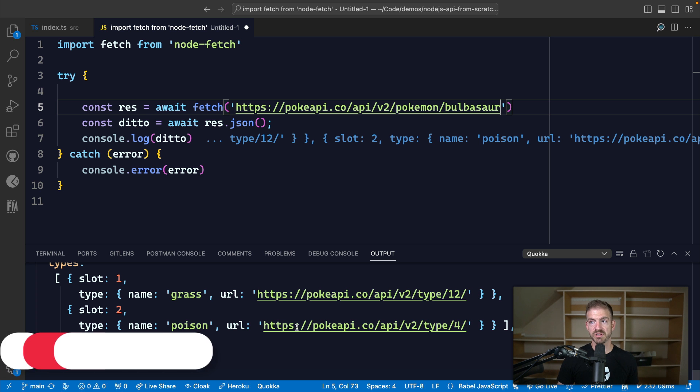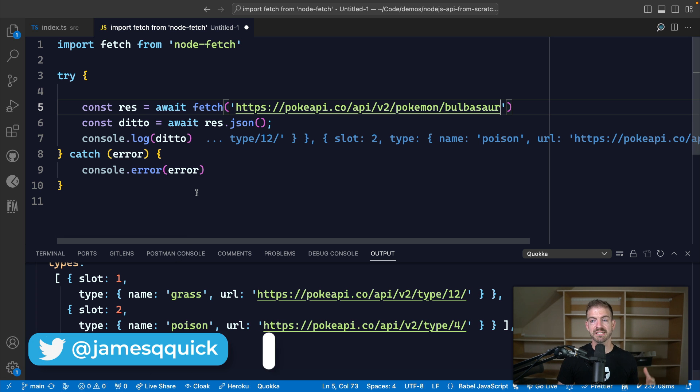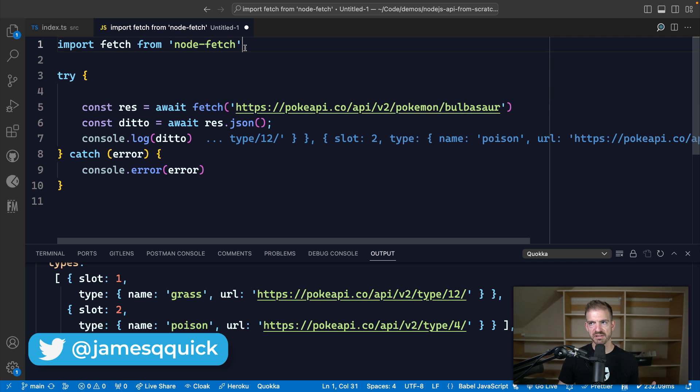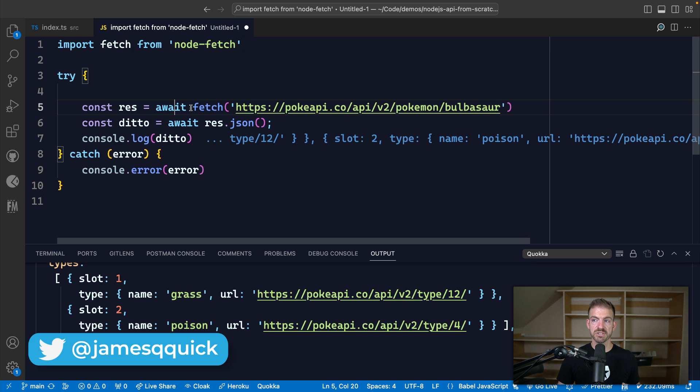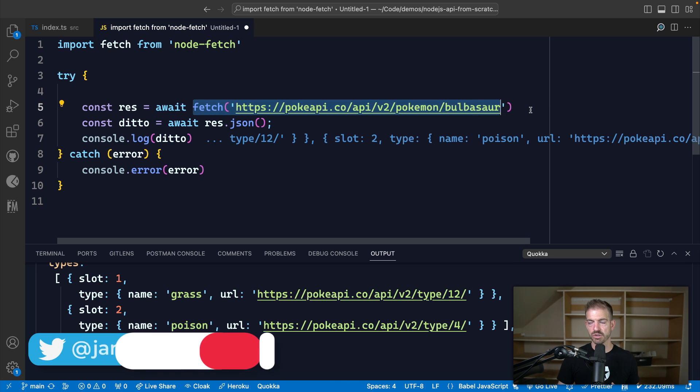All right, so this is typically the way we write fetch requests. Now this is using node fetch, which is a polyfill, but matches the JavaScript fetch API in the browser. So in this case, what we do is we call fetch, we pass it a URL.